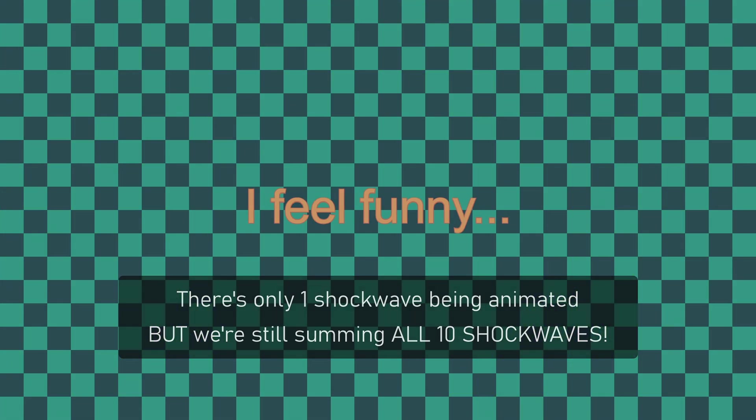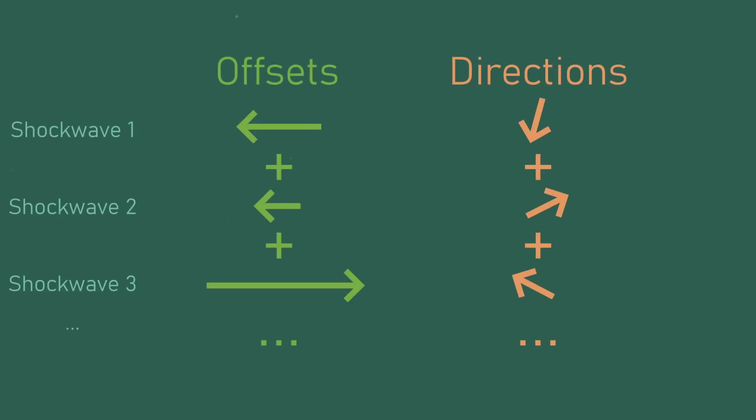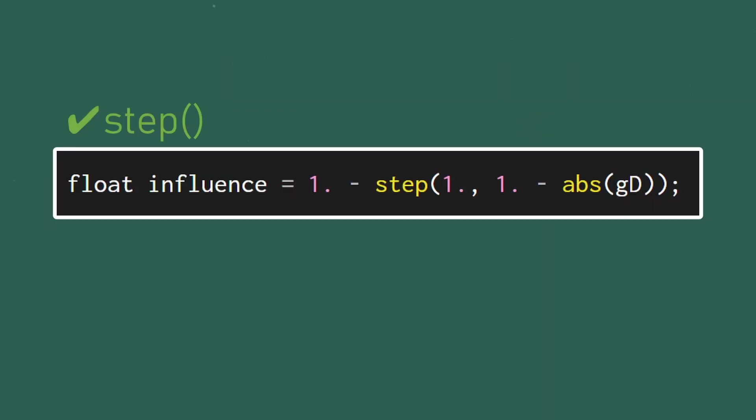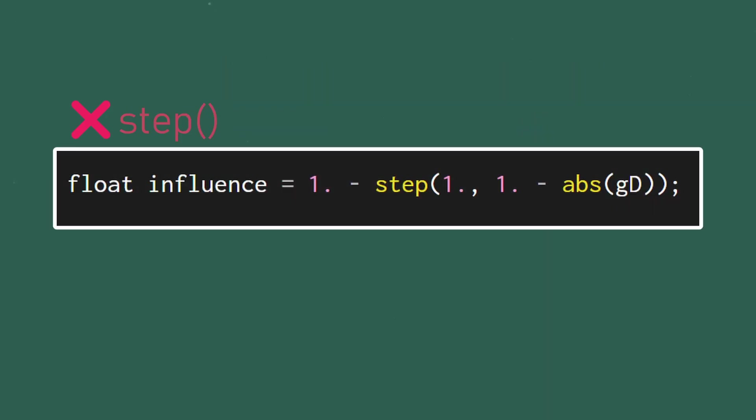Thankfully this is a super simple fix. If a shockwave isn't producing any offset we can just exclude it from the totals. The easiest way to do this is by using the step function.